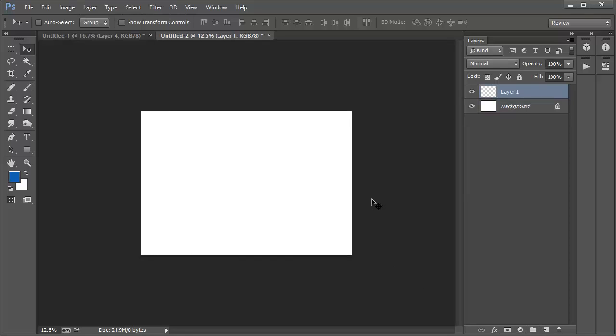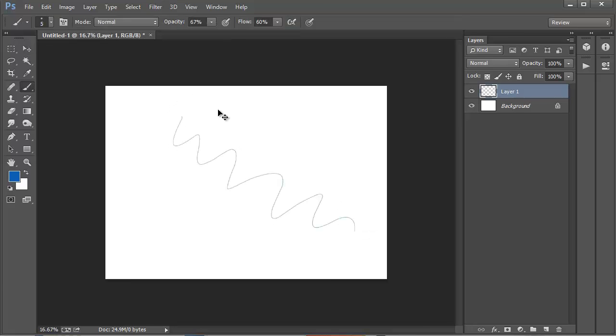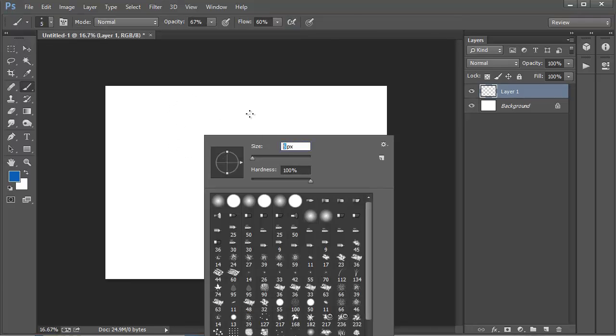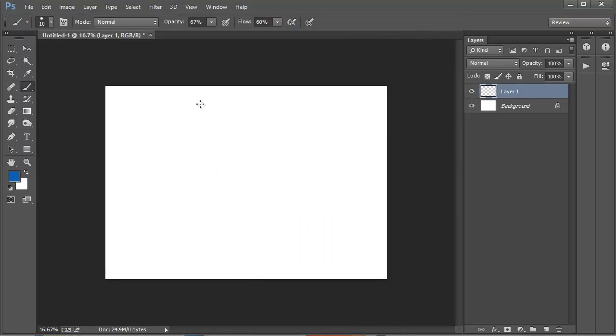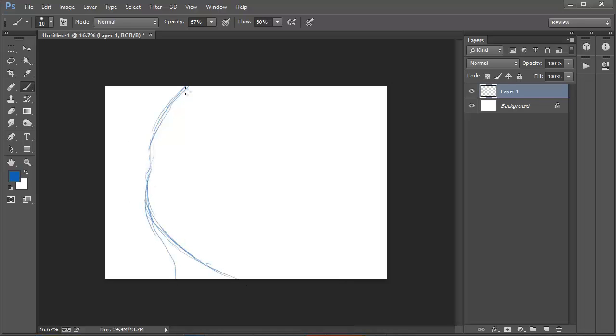Once my canvas is ready, I create a new layer to start drawing on, and I see if I like the color and brush size before beginning with the very rough sketch. This is only to figure out the placement of where I want everything to go, so I'm not aiming for it to be pretty just yet.